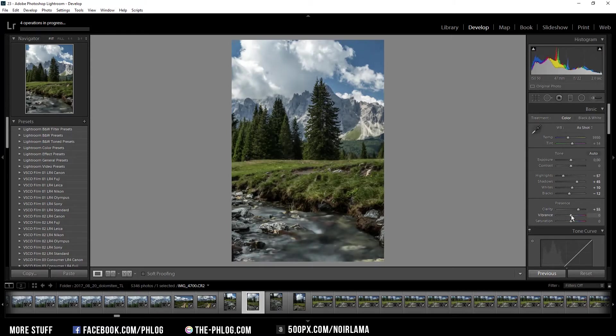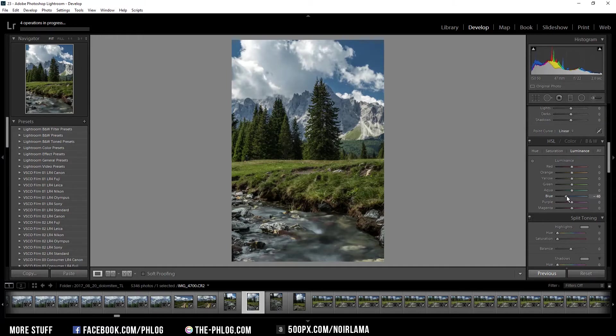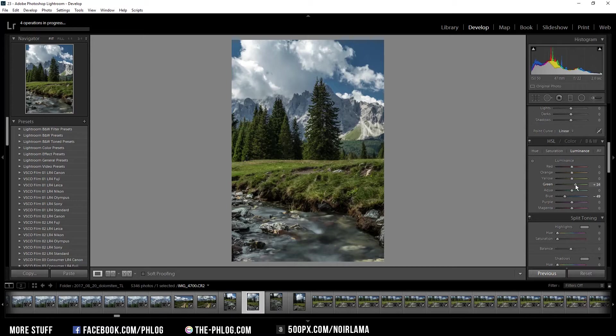Now I'm adding a bit of vibrance and decreasing the luminance in the blue color tones to get a more dramatic sky. I also want to increase the luminance of the green color tones here and add a bit of saturation for the green tones.